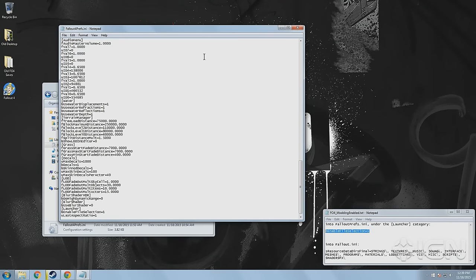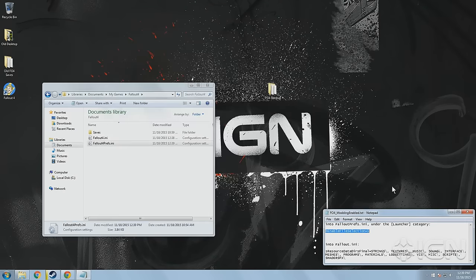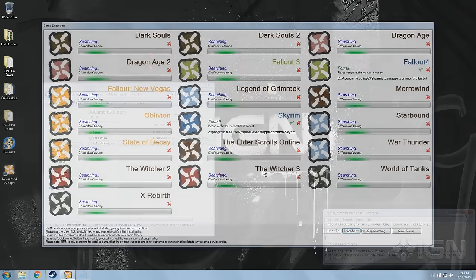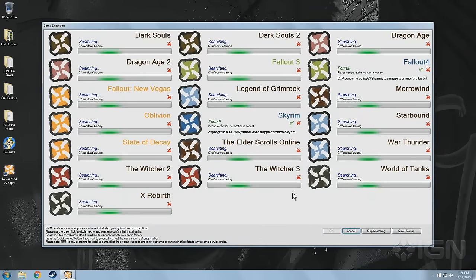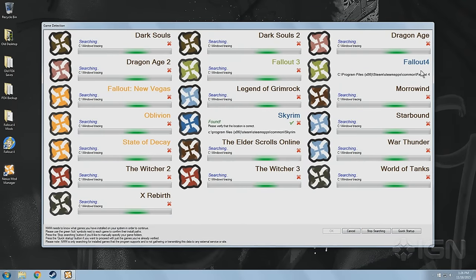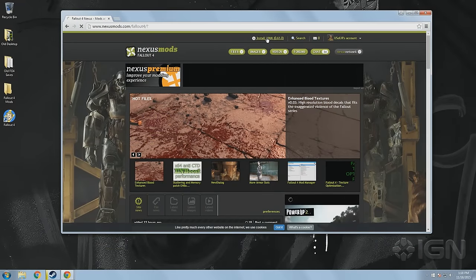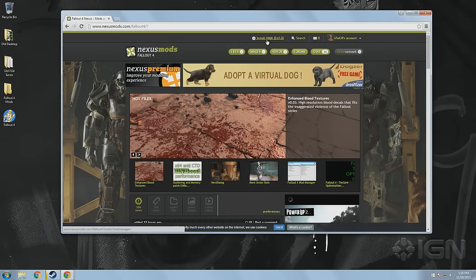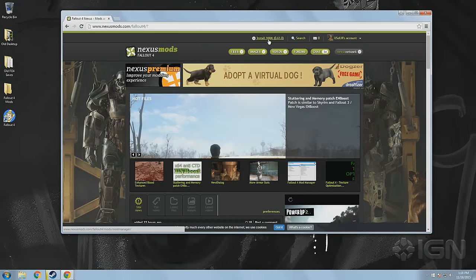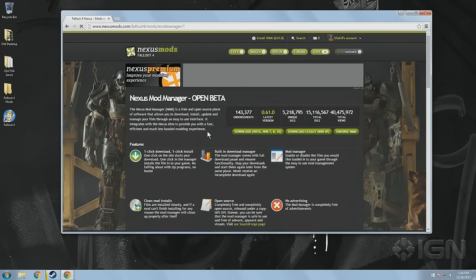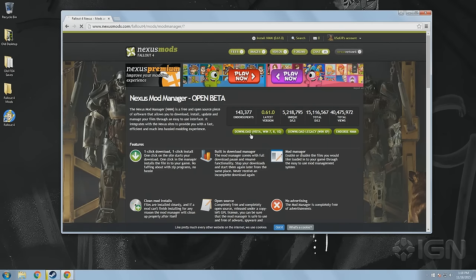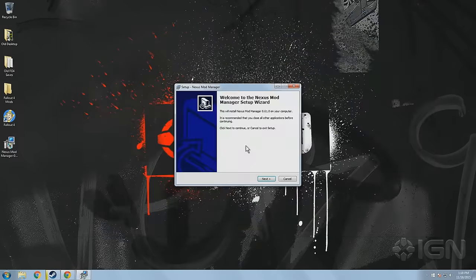And that's it — now you're ready to start installing mods for Fallout 4, and thanks to the Nexus Manager, it is way easier to do than you might think. If you don't already have the manager installed, you'll need to log into their site or create an account and download the latest version. If you do have it installed, you'll need to make sure that you've updated it to at least version 0.610.